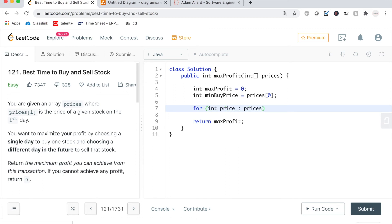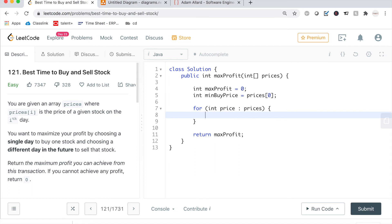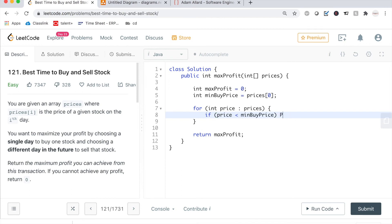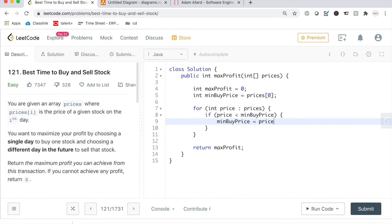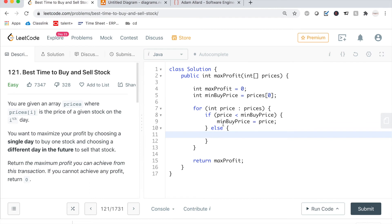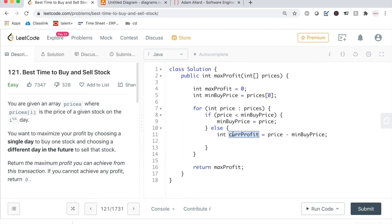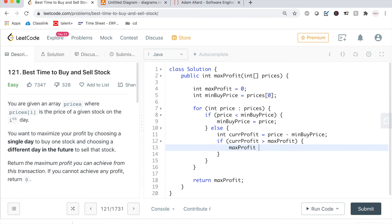In the for loop: for int price : prices. First, we check if price is less than minBuyPrice — if so, we update minBuyPrice to price. Otherwise, it's greater, so we calculate int currentProfit = price - minBuyPrice. Then if currentProfit is greater than maxProfit, we update maxProfit to currentProfit.